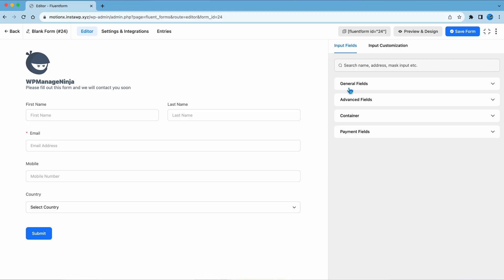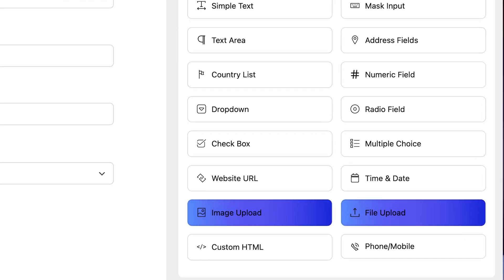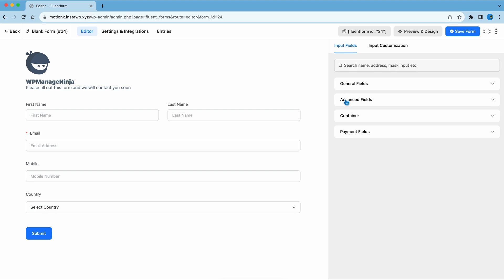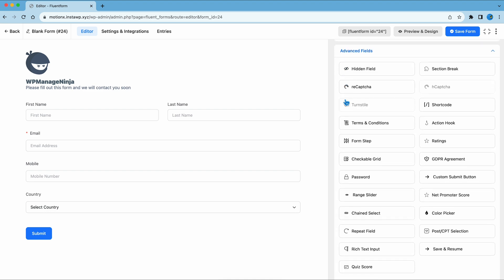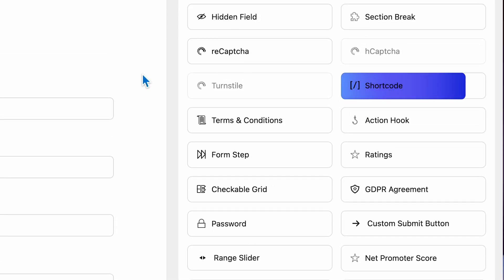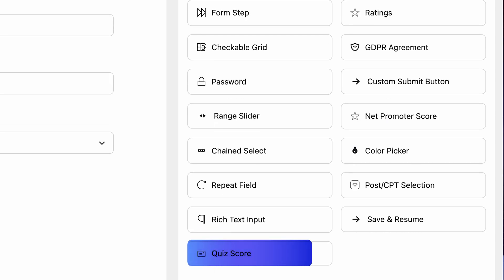As for the Pro, it takes your game to a whole new level. It unlocks all of the form fields, including many valuable ones, like Image Upload, File Upload, Range Slider, Shortcode, Action Hook, Quiz Score, etc.